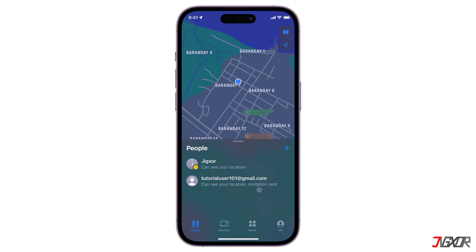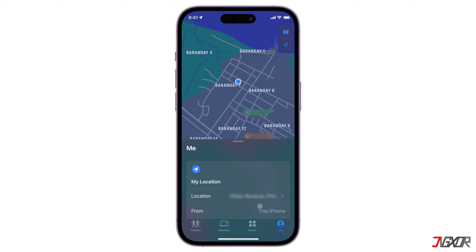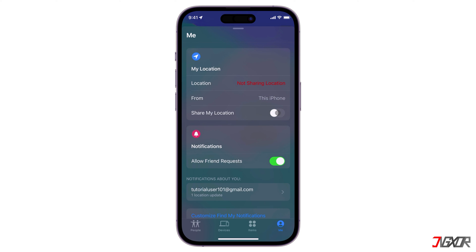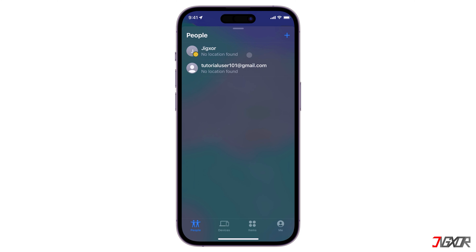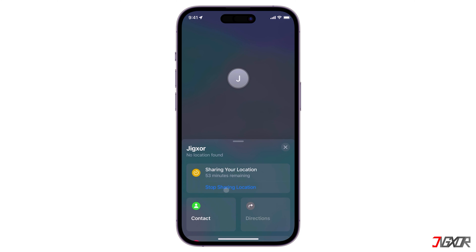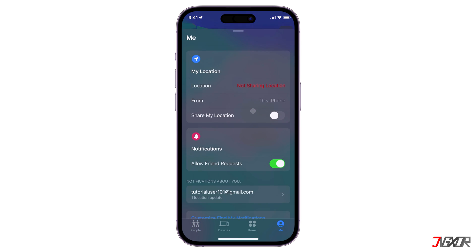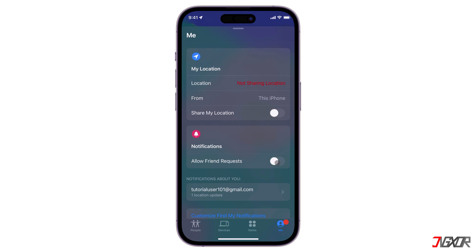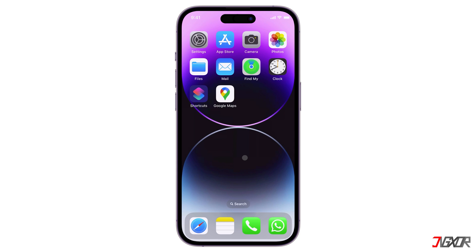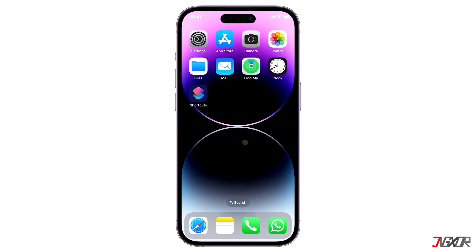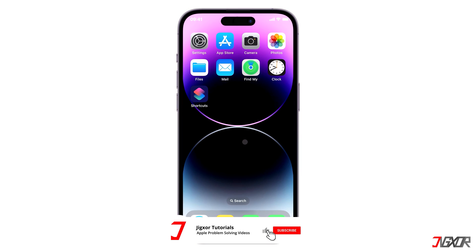To stop sharing your location, go to the Me tab and turn off Share My Location for everyone. If you want to stop sharing individually, go to the People tab, select the person, and click 'Stop Sharing My Location.' You can also disable Allow Friend Requests in the Me tab. Keep in mind that deleting the Find My app won't immediately stop location sharing — you must manually stop location sharing first.